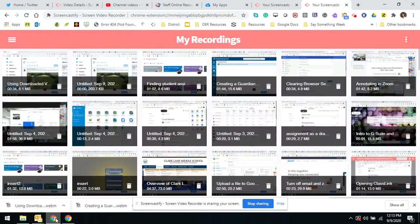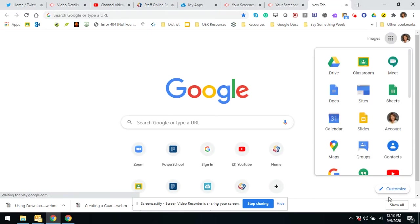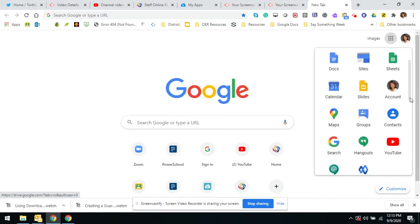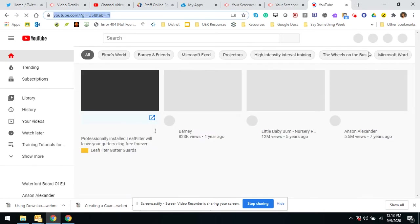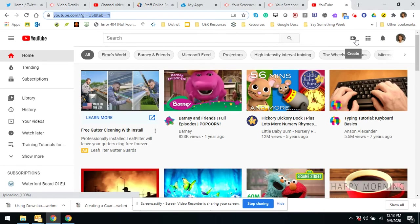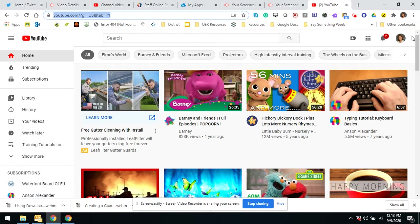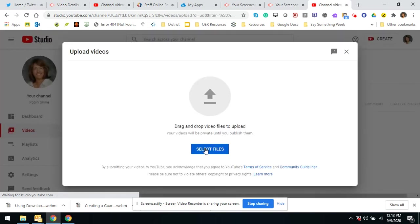So I'm going to go to YouTube. To get to YouTube, scroll down, go to YouTube, it's my file, and then I'm going to my YouTube account. Then I'm going to create, upload, select file.